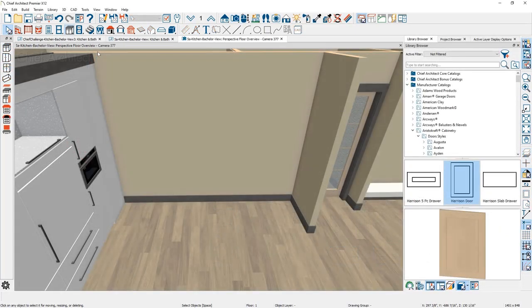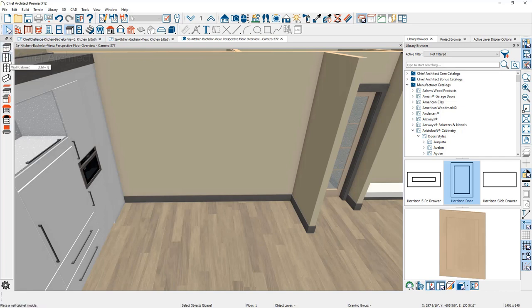I'm going to begin the process in a 3D view and place a cabinet. You can place your cabinets in a 2D view, in an elevation view, or in a 3D perspective view, depending on which view is most convenient for you. In your toolbar you're going to find the cabinet tool. With this cabinet tool, you'll find base, wall, and full height cabinets. I'll use the base cabinet tool and click to place.